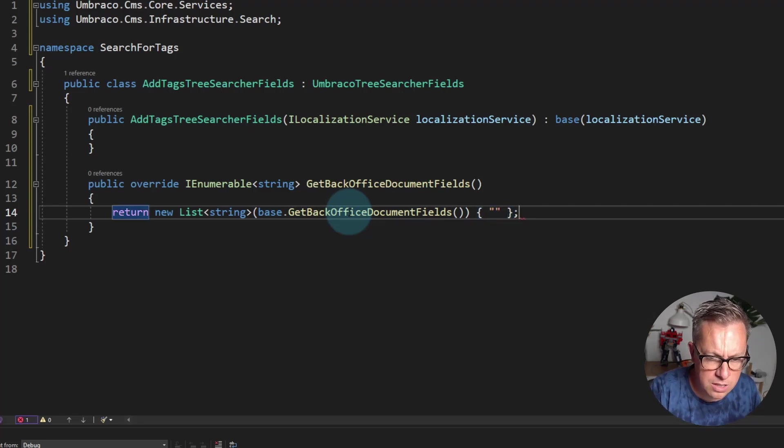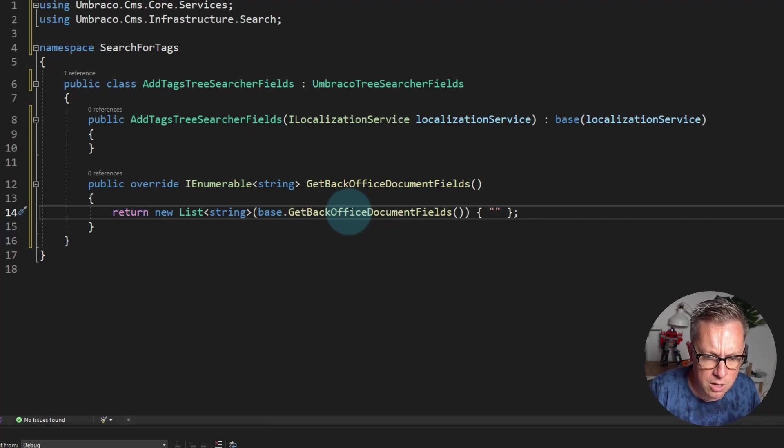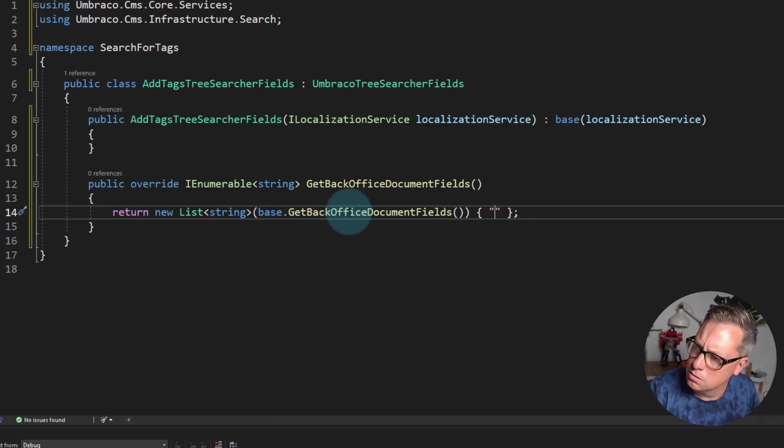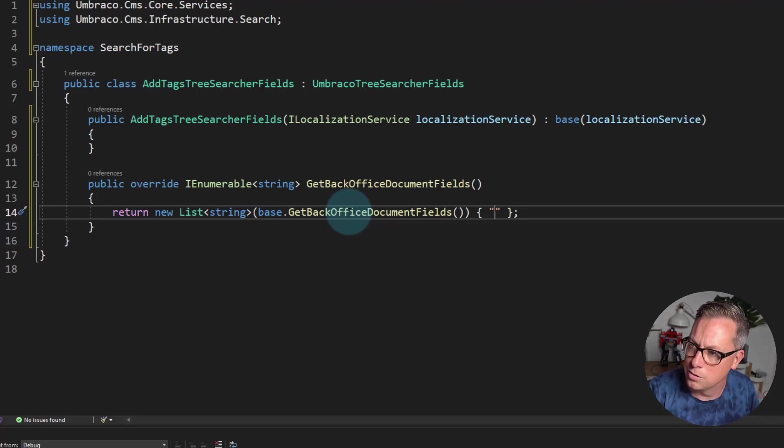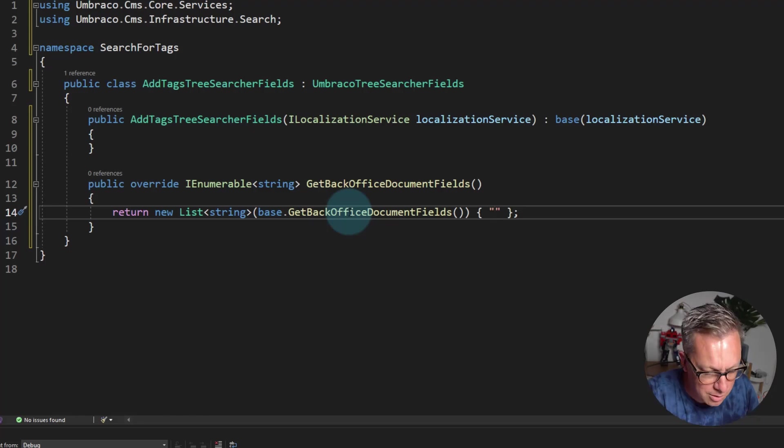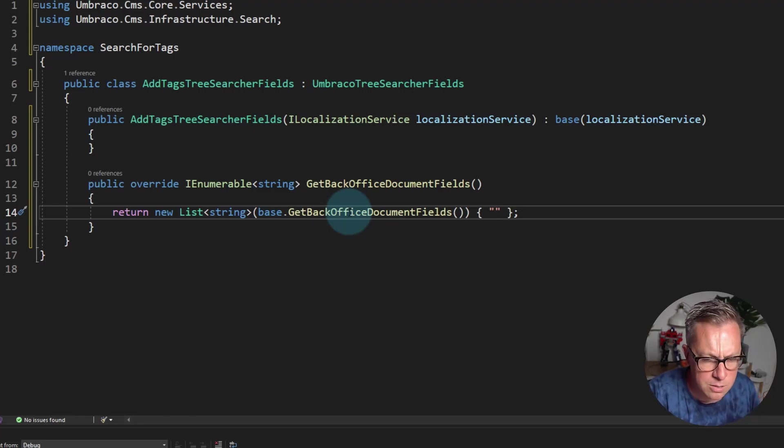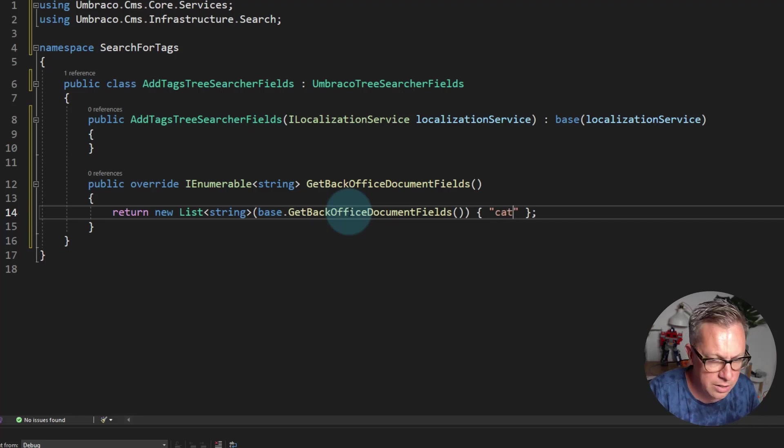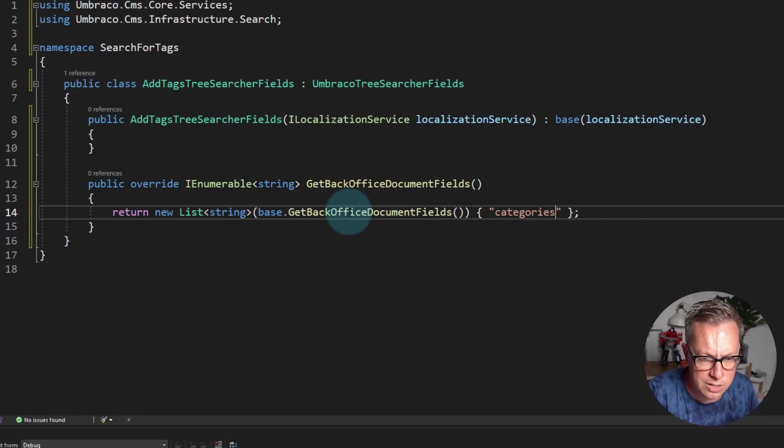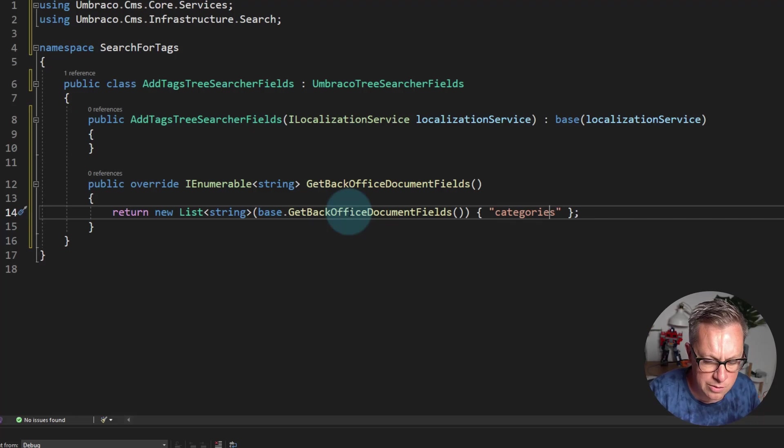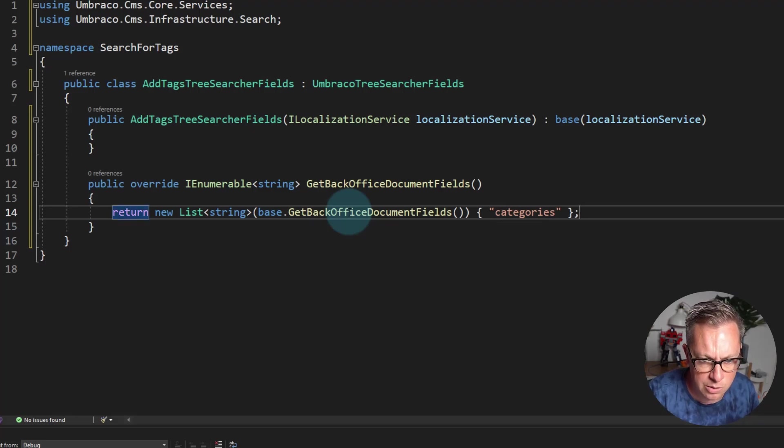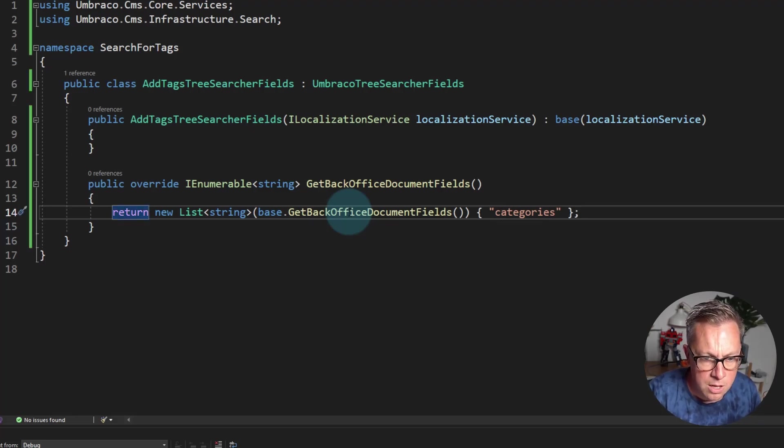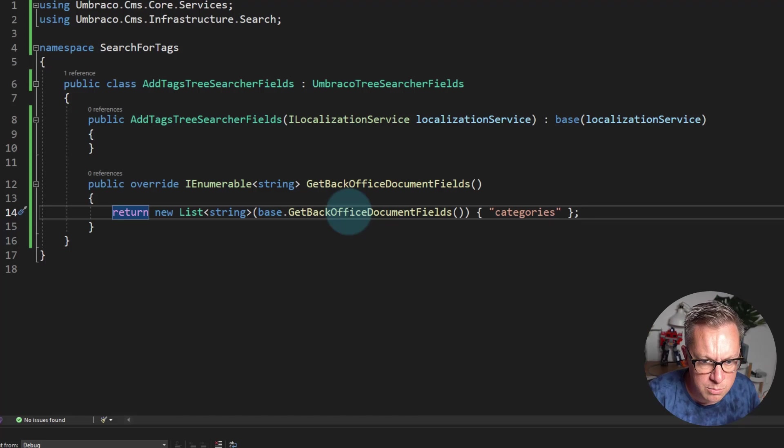So this is the alias, the property type alias. Brain's gone blank today. So this is the property type alias. I know it's called categories and not tags, and this is lower case, which is default by Umbraco that starts lower case or camel case.